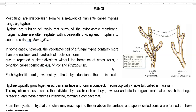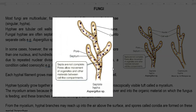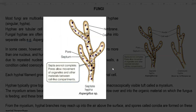Fungi form a network of filaments called hyphae. These hyphae are united together to form a structure called mycelium. Hyphae are tubular cell walls that surround a cytoplasm. Fungal hyphae are often septate — you can see in the right-hand side diagram the septate fungal hyphae.